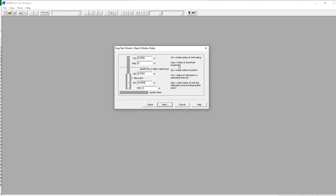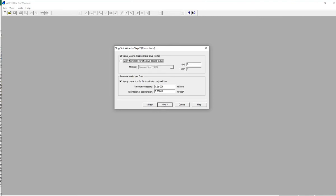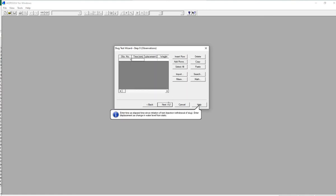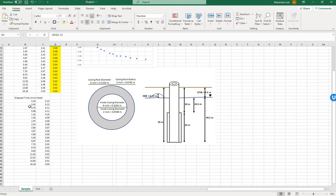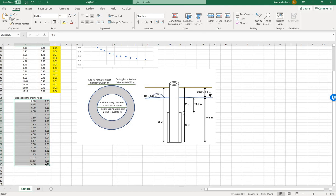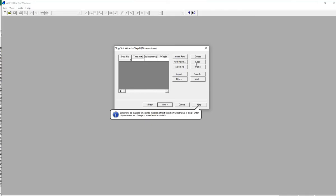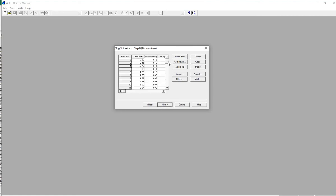We won't use the skin, and we have no downhole equipment. We will not be using correction factors. Here is where we'll paste our values from the spreadsheet — copy them using Ctrl-C and click Paste. The first row will be empty; it can stay empty or you can delete it. Leaving it empty will not affect the measurement.